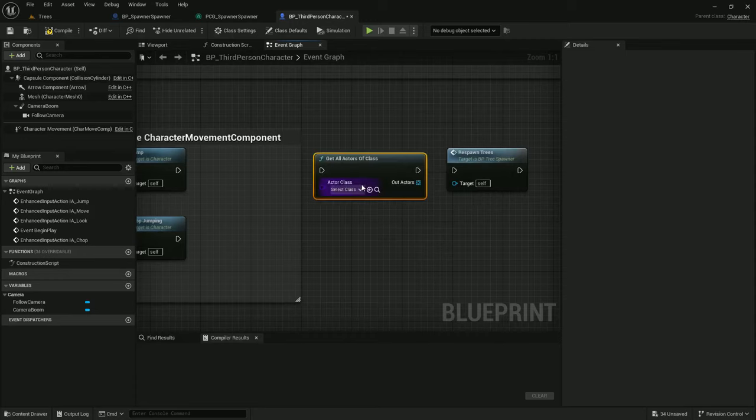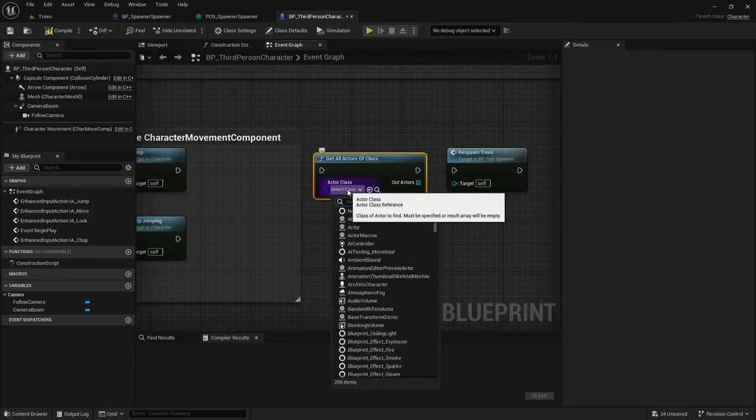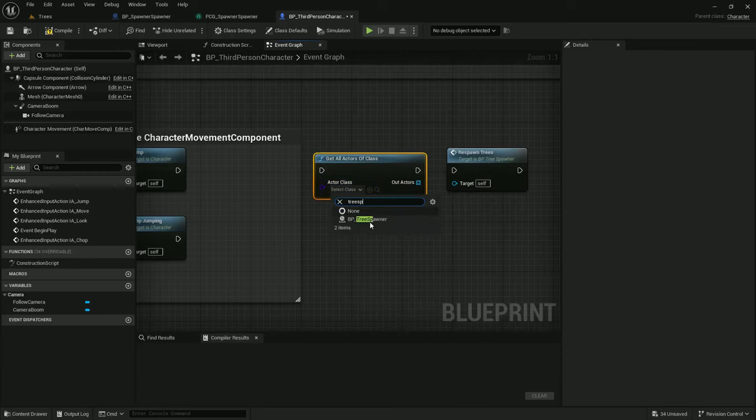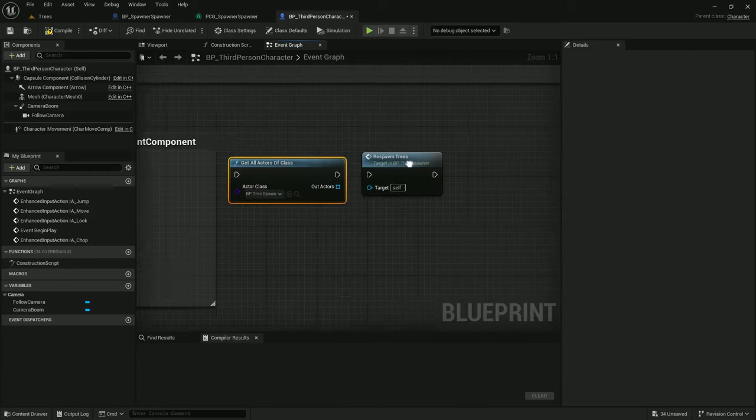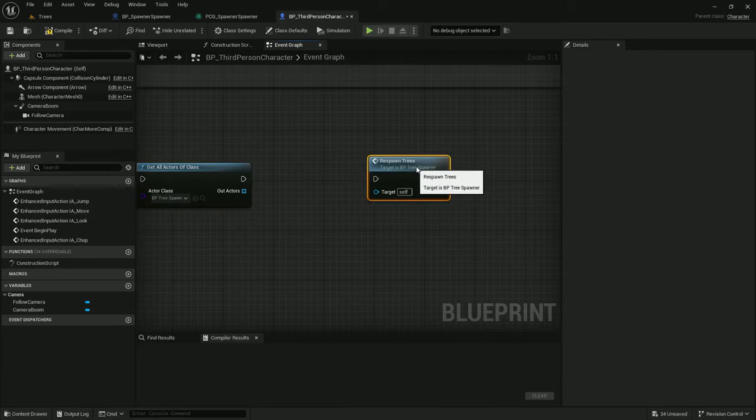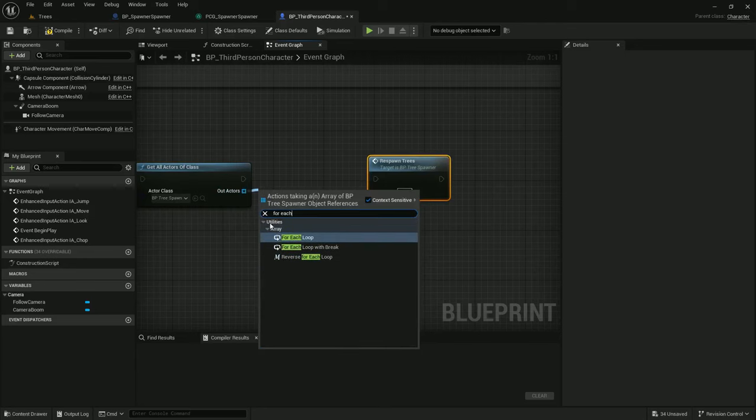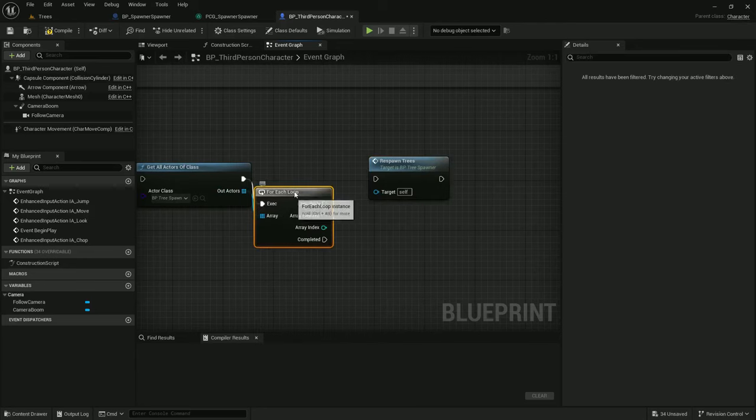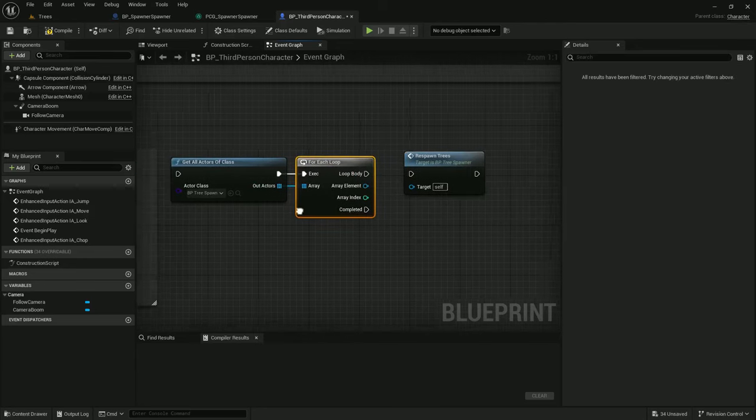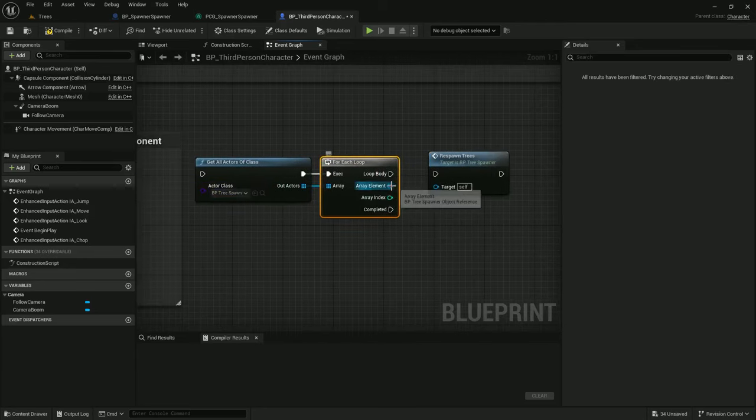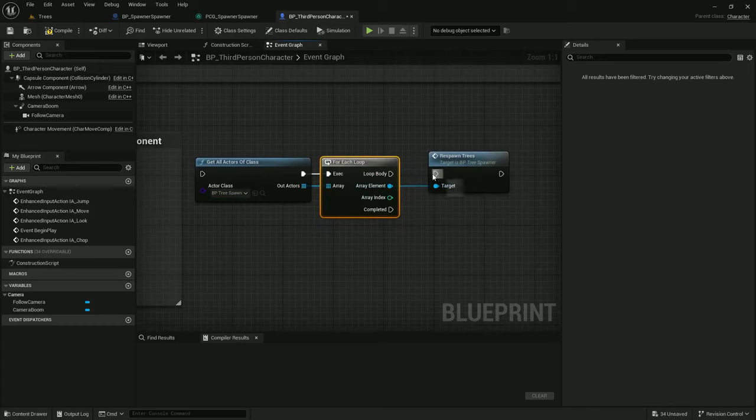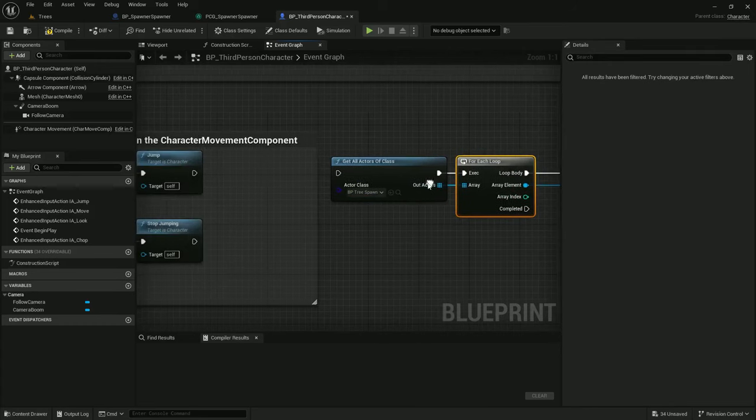So let's just get actors, get all actors of class, tree spawner. And I will add a for each loop. And just for every tree spawner we find, we will call respawn trees.